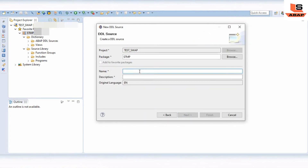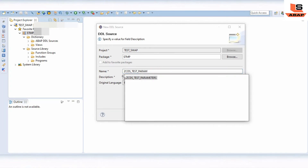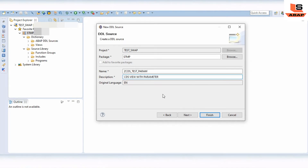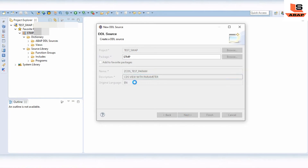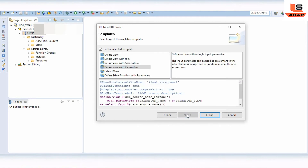Provide the name for your CDS view — we will use 'CDS_SCORE_PARA'. In the description, write 'this parameter'. Click on Next. I am saving the object in a local package. Select the transport — right now I'm storing the program in a local package so no need to add any transport. Just click on Next.